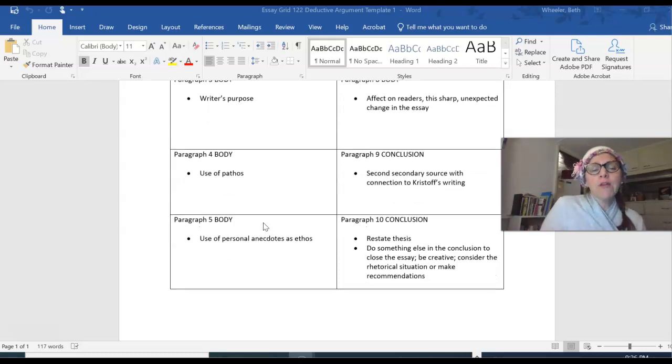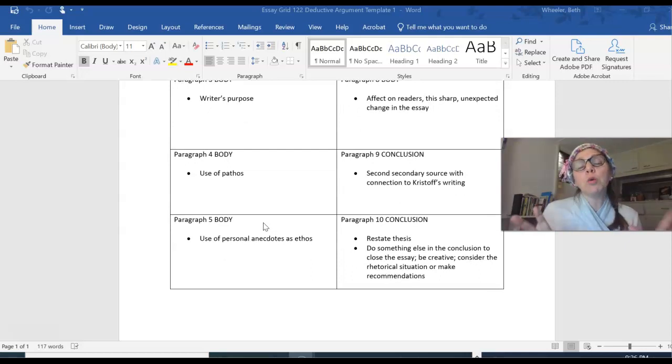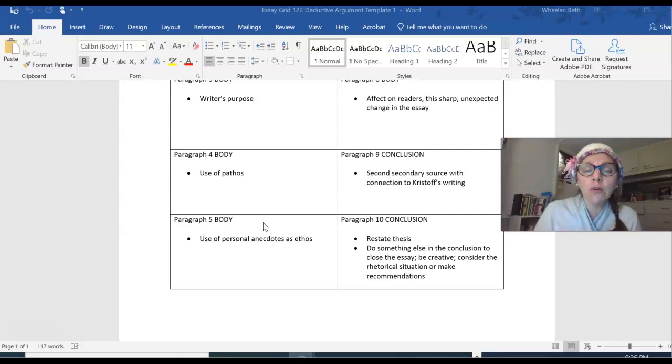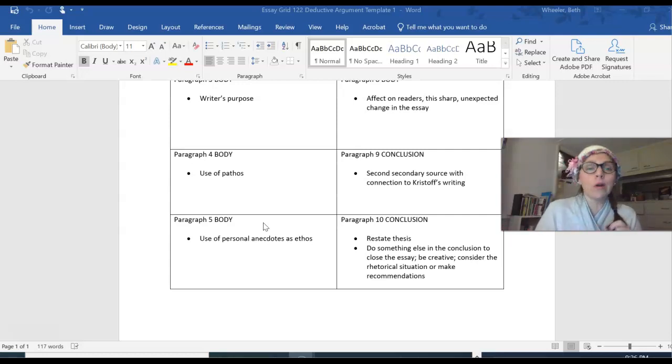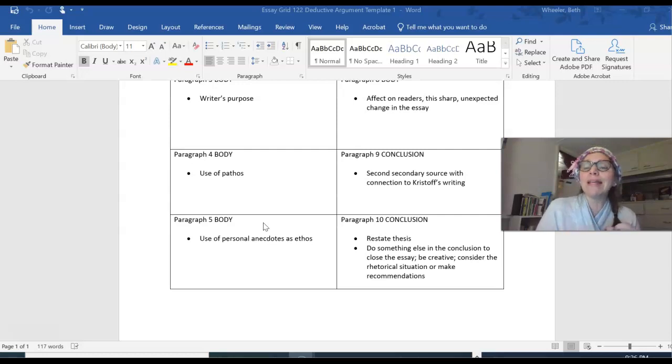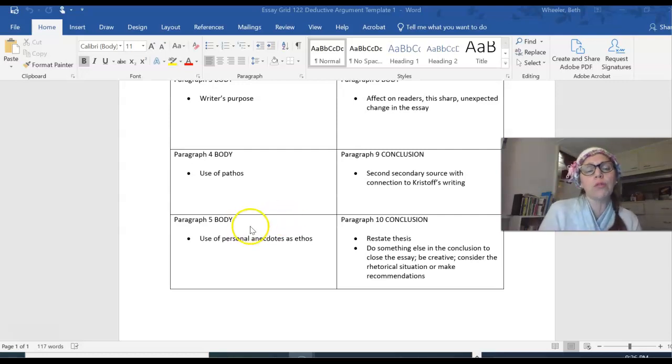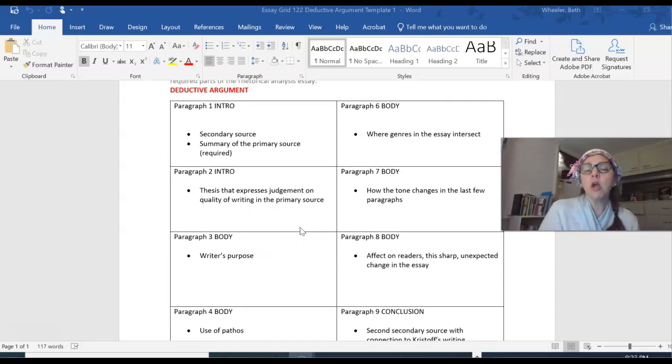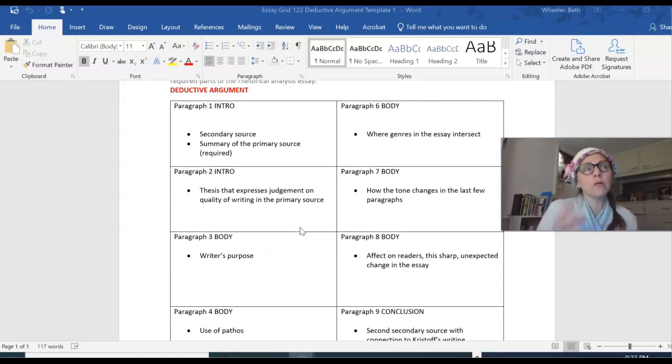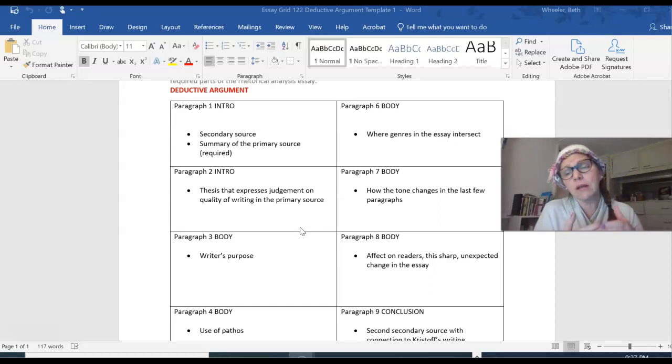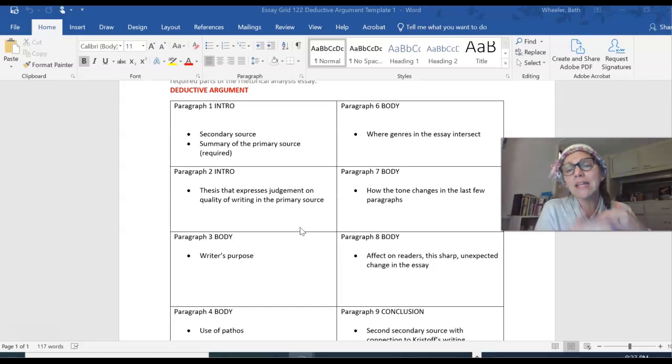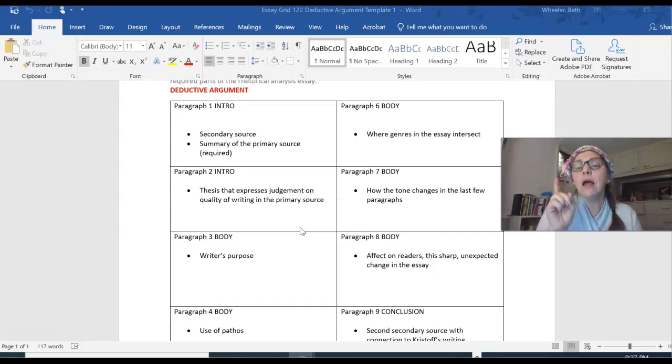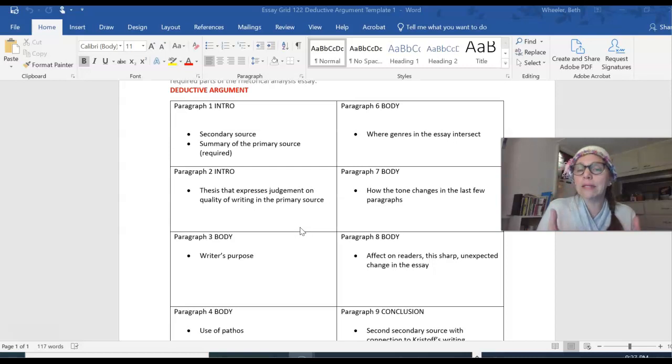Body paragraph 5. I totally borrowed this idea from some great folks on the discussion board who combined genre with ethos or pathos. So to combine another writing strategy with an appeal would be a really cool thing to do in a body paragraph. Body paragraph 6. I have this idea in the Christophe essay where the genres kind of intersect, where the anecdotes or the personal stories he tells kind of intersects with the political stances. I'm gonna write about that in paragraph 6.